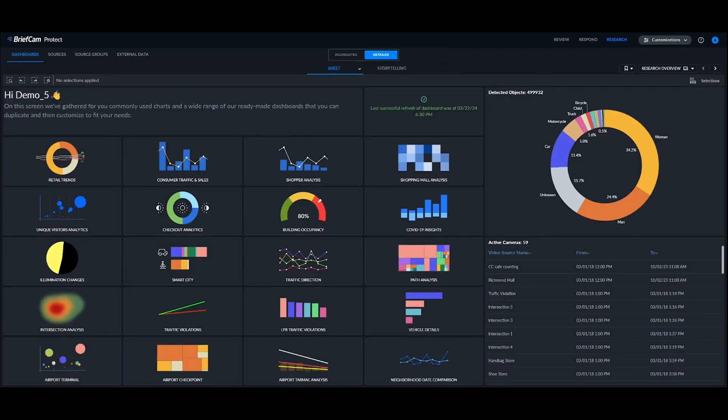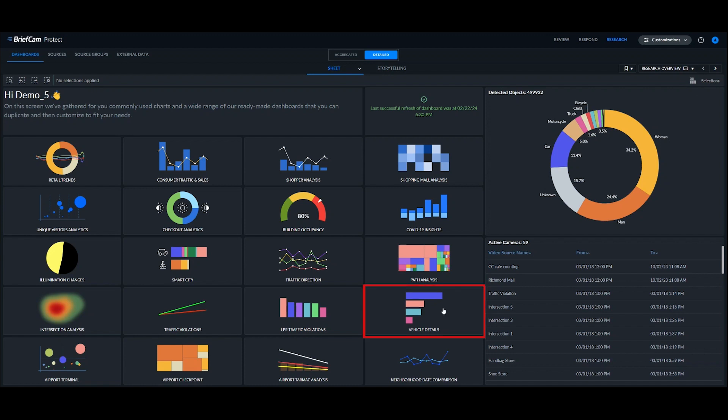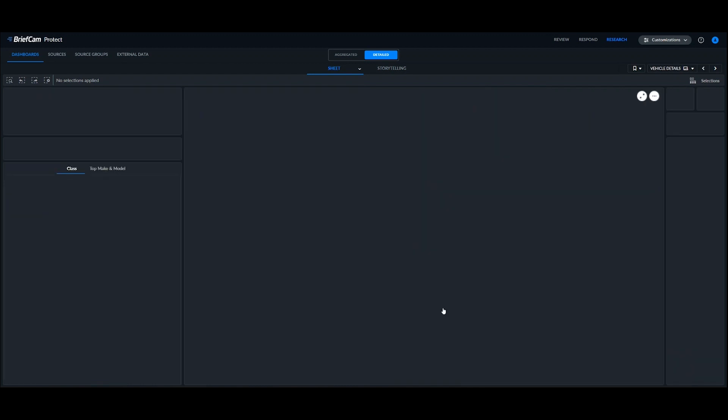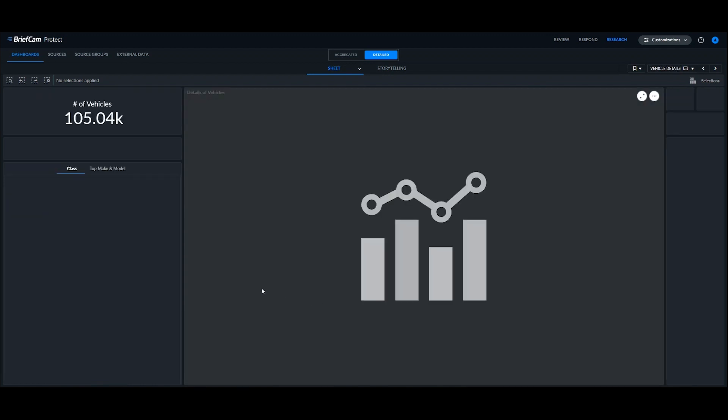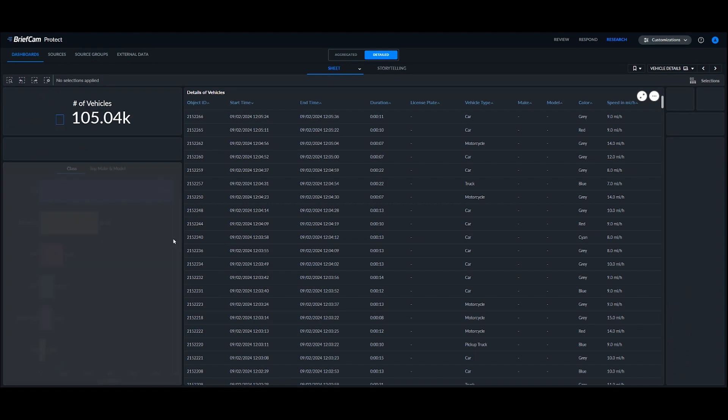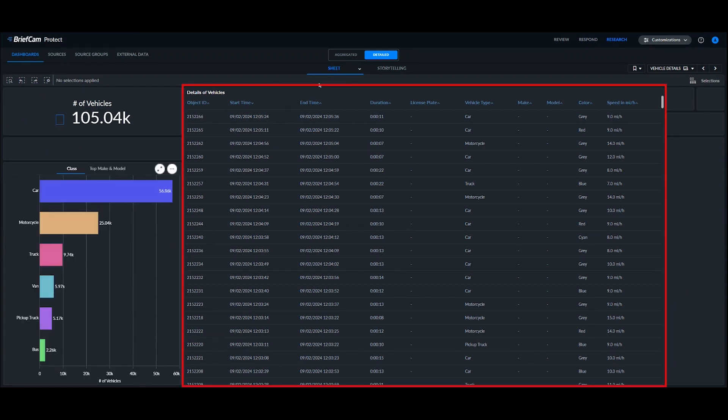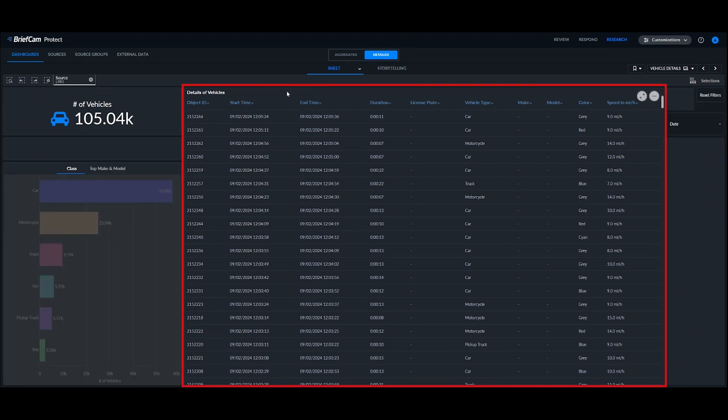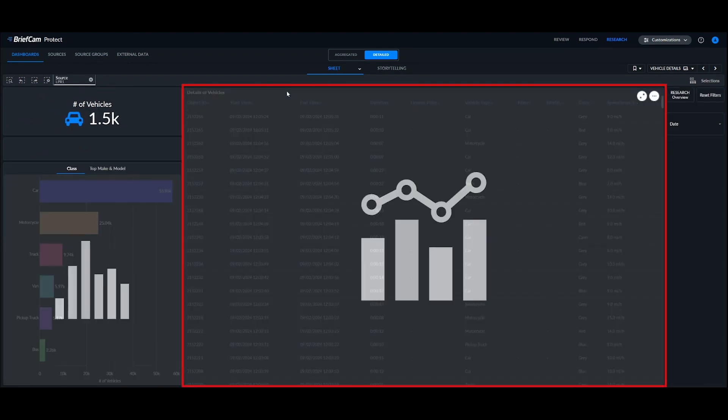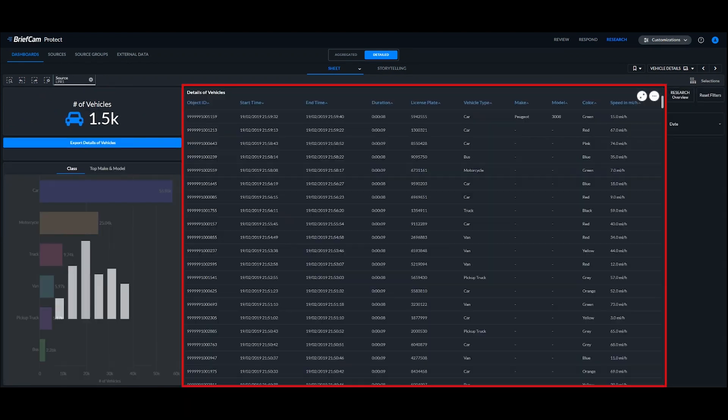So lastly, I want to look at our research module where we can aggregate vehicle make and model details, and you can see in our pre-built dashboard we have a dashboard for vehicle details already. If I open up this dashboard, you can see a list of vehicle details here in the center of the screen.